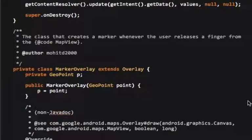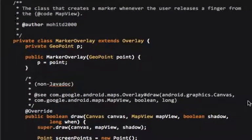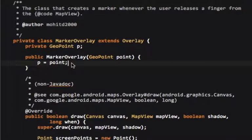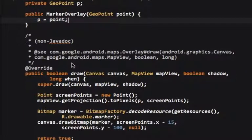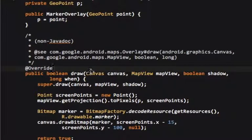Marker overlay. This drops a marker whenever your fingers lifted. You can see we have a new marker overlay, it has to be at a certain geo point right here. Now this OnDraw method, you can see we have a canvas, a map view, a shadow, and then integer one. So first we're gonna, we might as well call the super class method first.